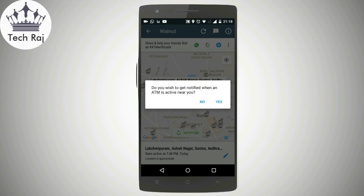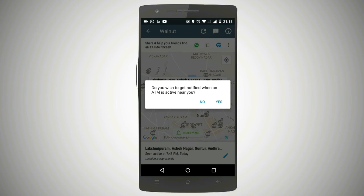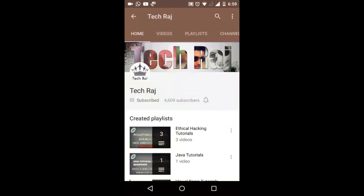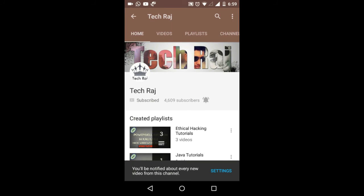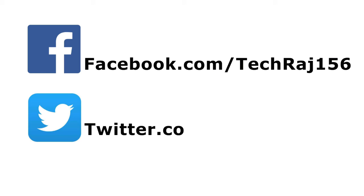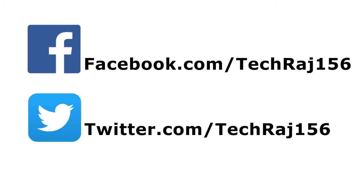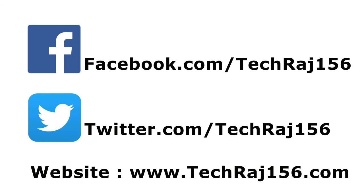That's it guys. If you have any doubts, feel free to comment below or email me at anonymoushacker156@gmail.com — the email ID will be in the description below. If you are watching this on your mobile, click on the bell symbol to be notified every time I upload a new video. Hit the subscribe button for more videos. Like my Facebook page at facebook.com/techcorge156, follow me on Twitter at twitter.com/techcorge156, and visit my website at techcorge156.com. Thanks for watching.